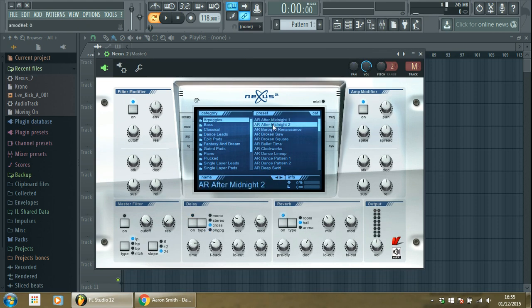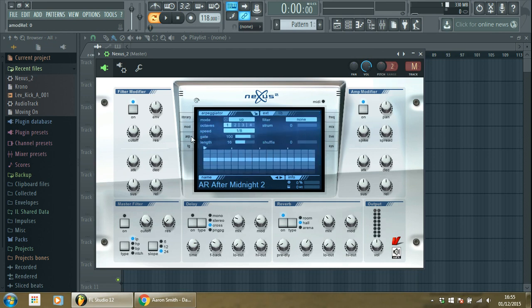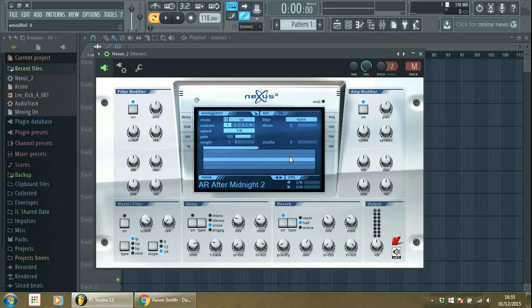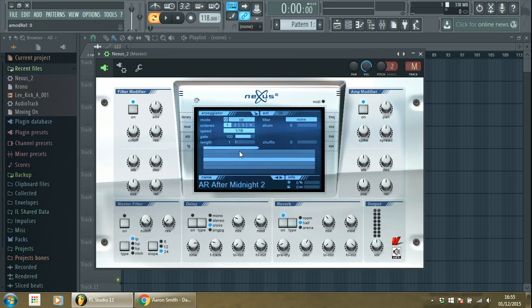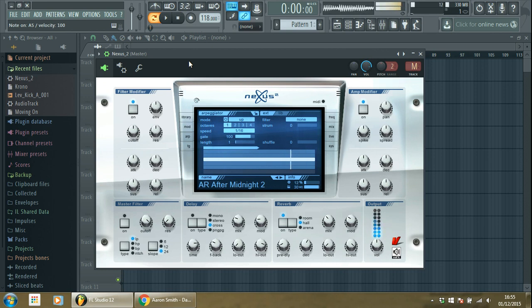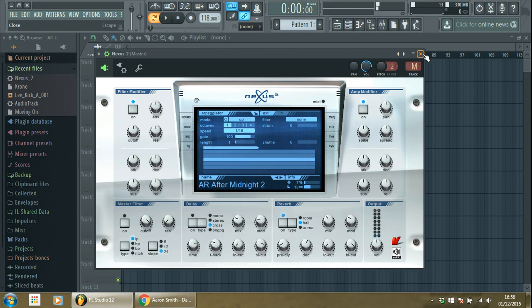And what you do is the following: you go to one, you turn on the arp, you put the length to one - yeah, only one bar - the speed to 1/16, and we have this sound.